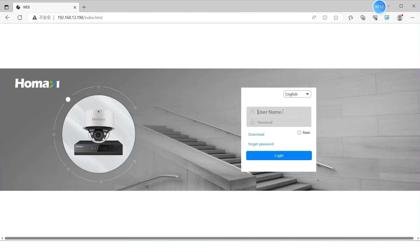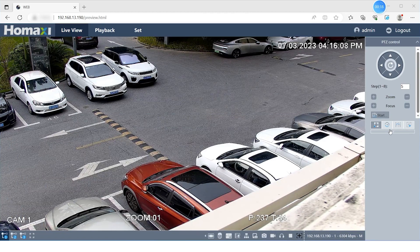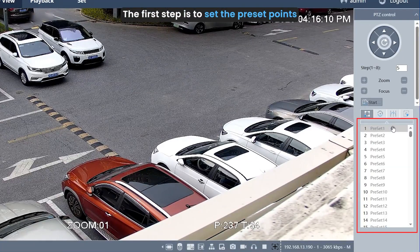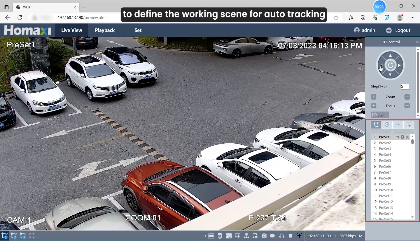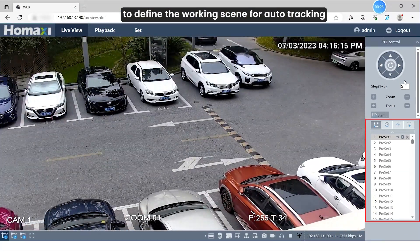After logging in and accessing the device preview interface, the first step is to set the preset points to define the working scene for Auto-Tracking.